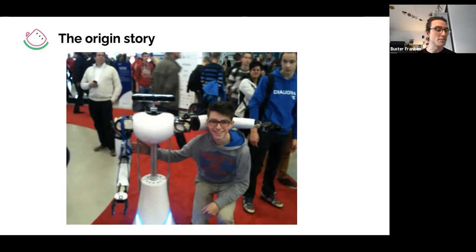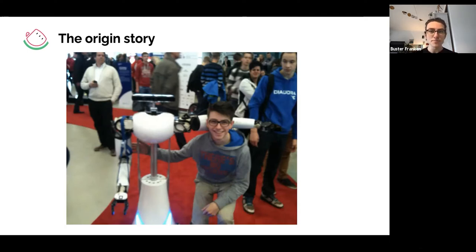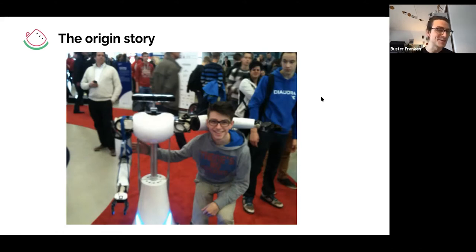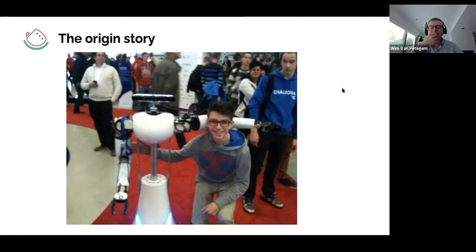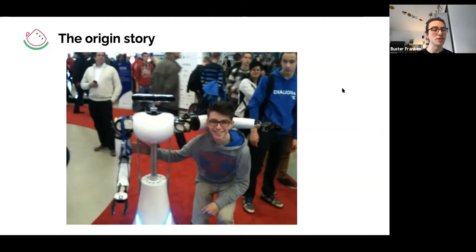I started teaching mostly chemistry to secondary school students and exam year students, and I did that for about two years, finishing up my studies alongside a research project in neuroscience.